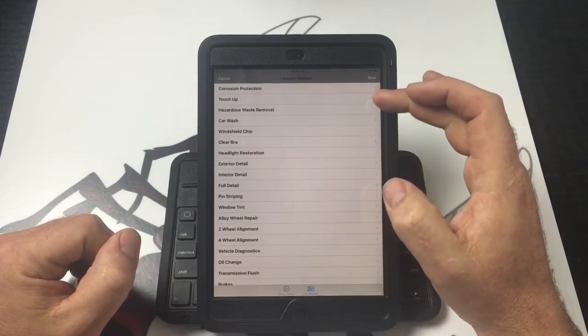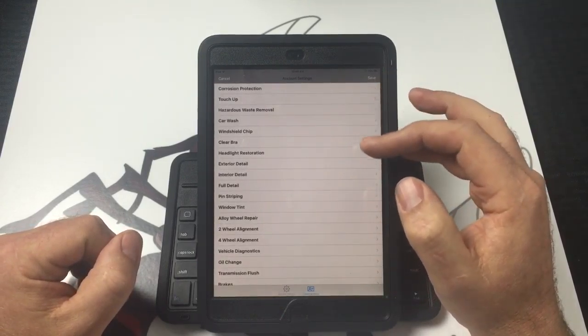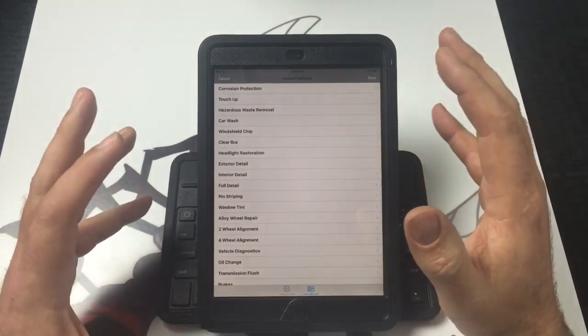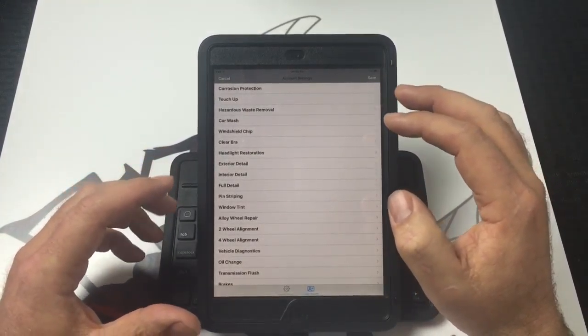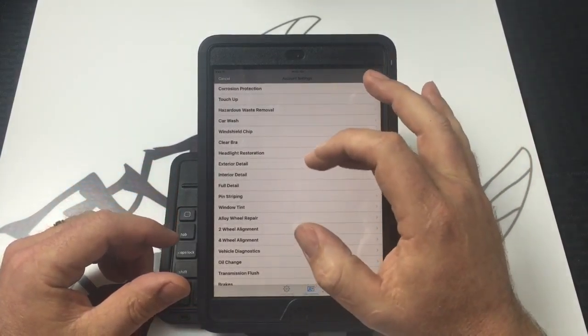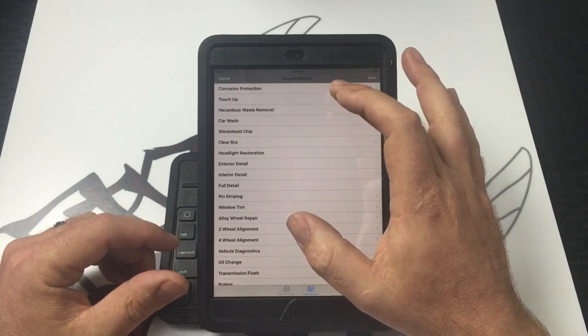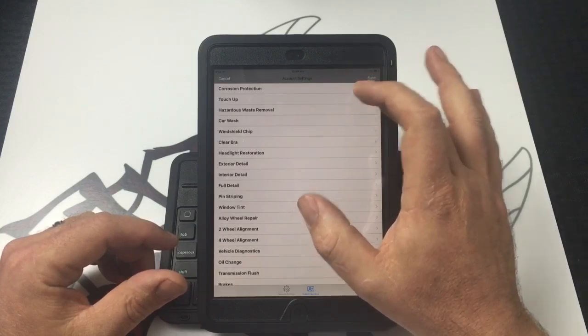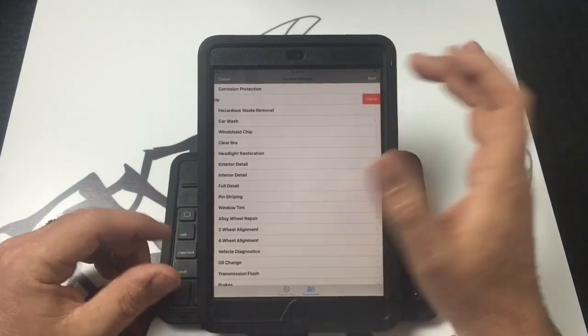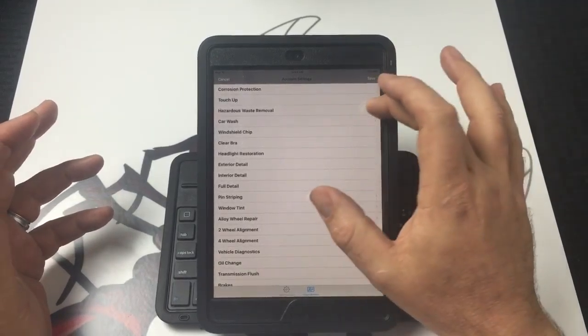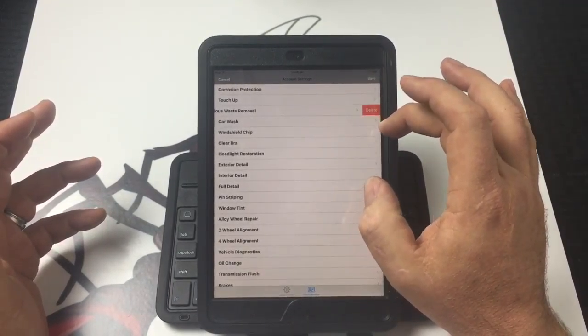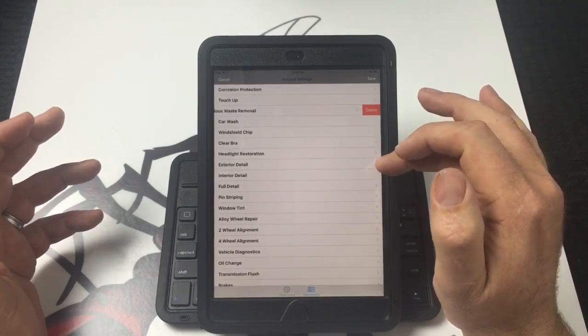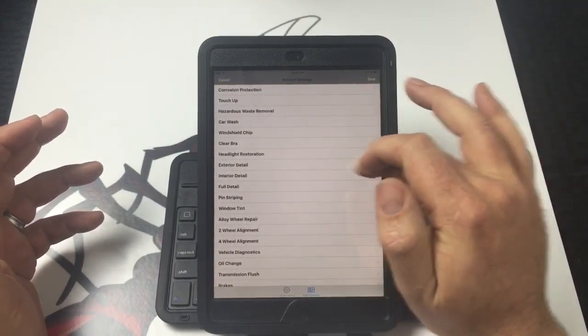When you go into your settings and go to this custom operations menu, we basically have listed a ton of different types of services that can be used with this app. What you can do is go into these and you can eliminate as many of these as you would like or keep as many of them as you'd like to.